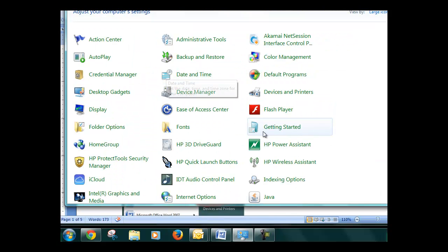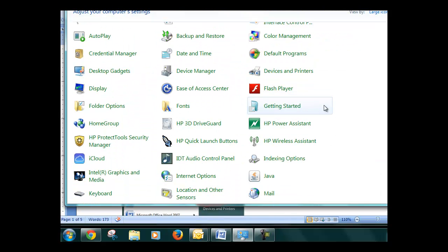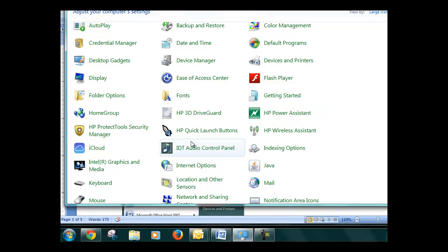These are all listed in alphabetical order. Look for mail. It begins with an M, so I'm going to go through here. Click on mail.